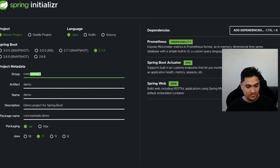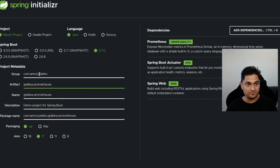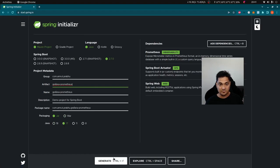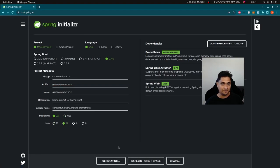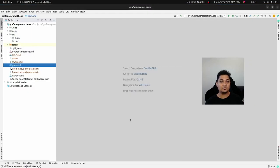I'm going to give it a group name and call this application 'grafana-prometheus'. We'll use Java 17 and generate the project. I already have this project created with some code added, so let's look into that.